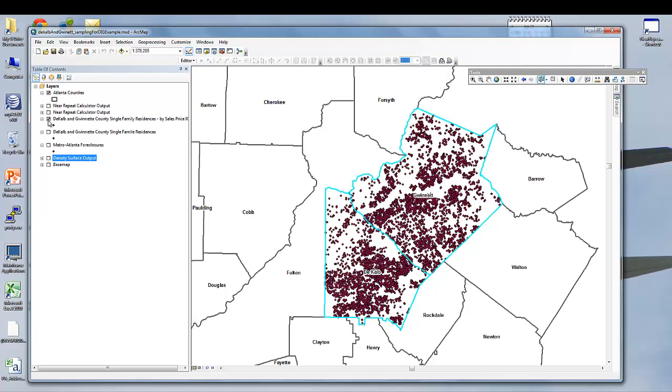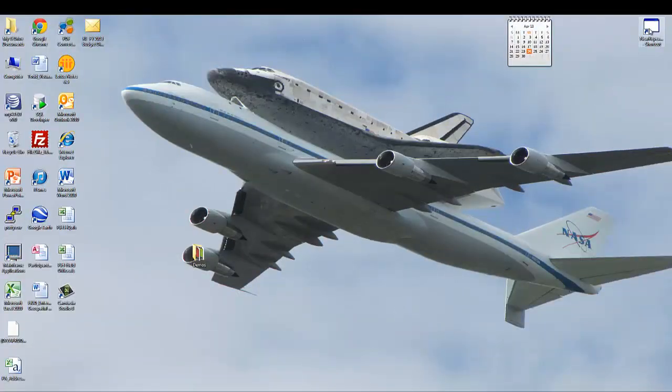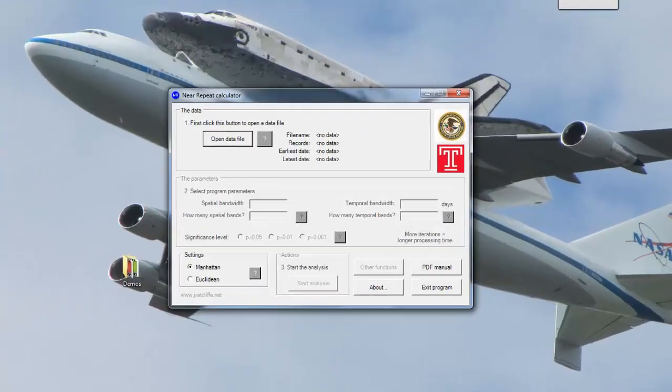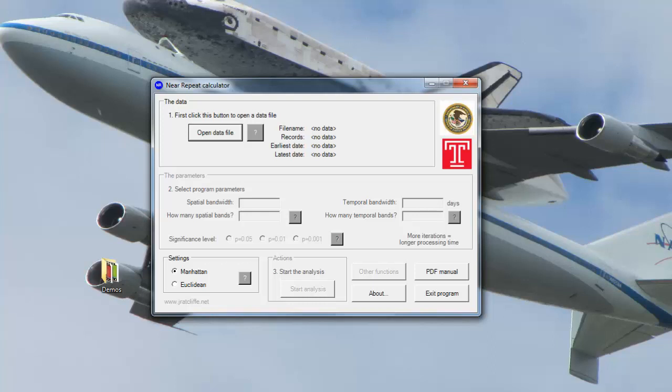Once I've selected those out, I save them off to their own file and I use them in another analytical software called the Near Repeat Calculator. The Near Repeat Calculator is used here to identify the clusters of foreclosures in both space and time. A Near Repeat is an event which occurs very close in spatial proximity and temporal proximity to another event. As we mentioned, foreclosures should not be occurring in clusters, but when they occur in clusters and in short periods of time with each other, that means that there is some underlying pattern for causing that.